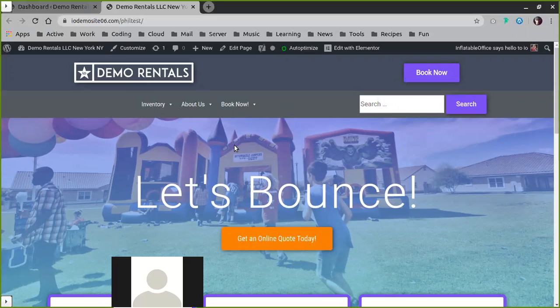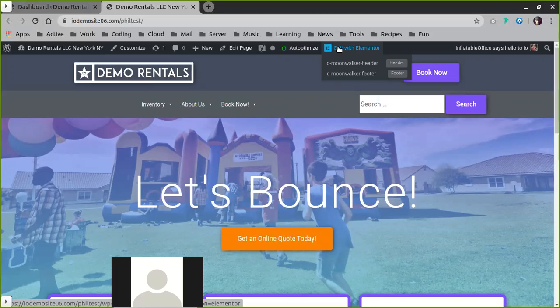The easiest way to figure that out is to log in to your site, go to your home page and edit, then hover over edit with Elementor. You'll be able to see the name of the header and footer that's on your site, and that will tell you what theme you're using.